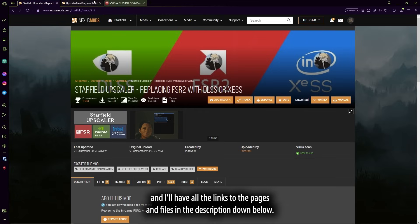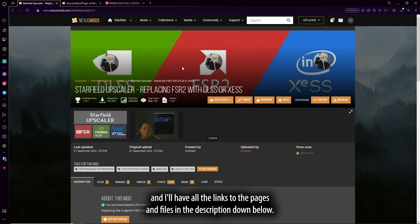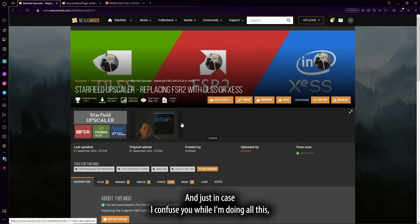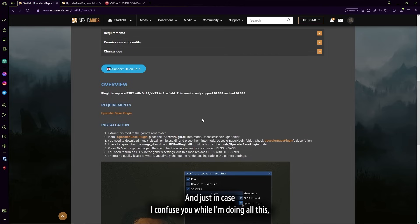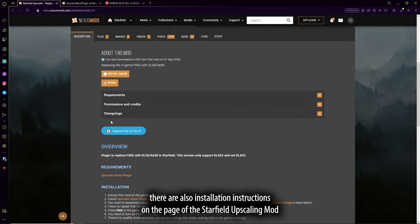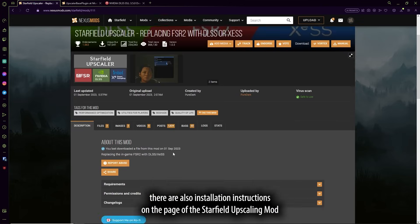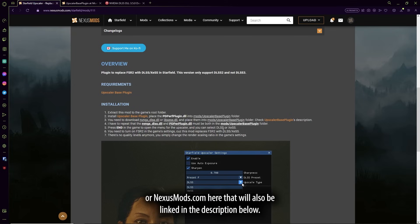And I'll have all the links to the pages and files in the description down below. And just in case I confuse you while I'm doing all this, there are also installation instructions on the page of the Starfield Upscaler mod on nexusmods.com here. That'll also be linked in the description below.